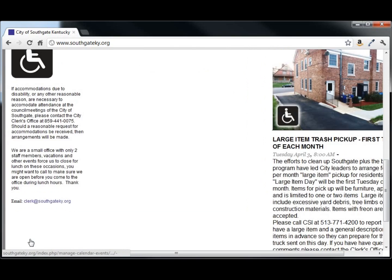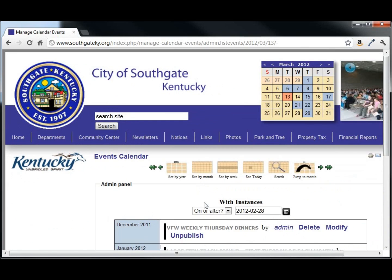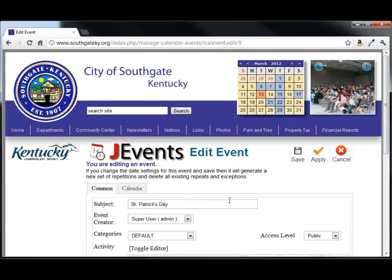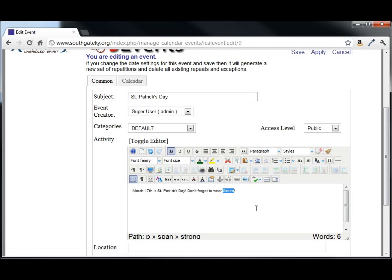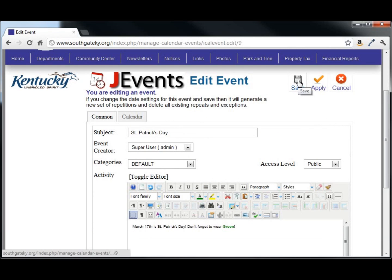Now I'll show you how to manage a calendar event that already exists. We'll just continue to use our St. Patrick's Day sample. You can modify it — make some changes to your text. We can even change the color and typeface a little bit here. Save our changes.